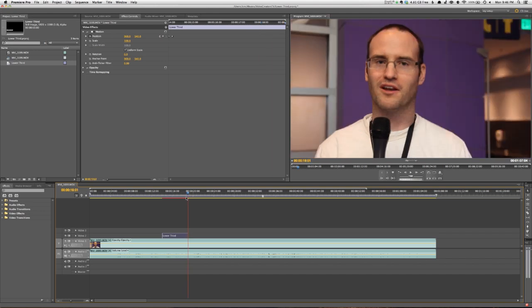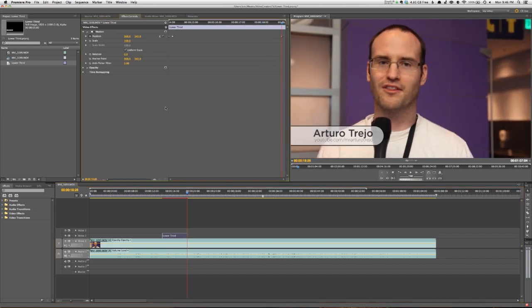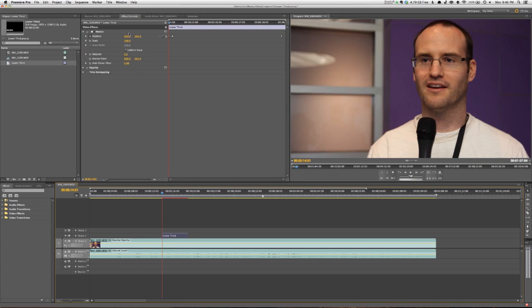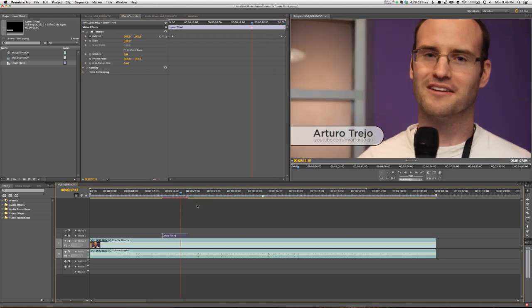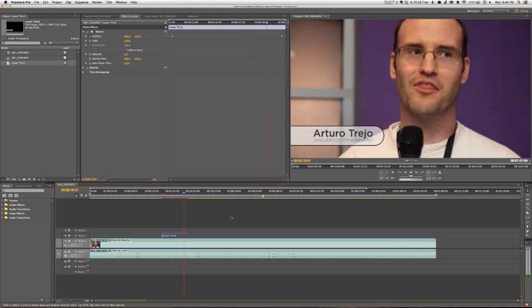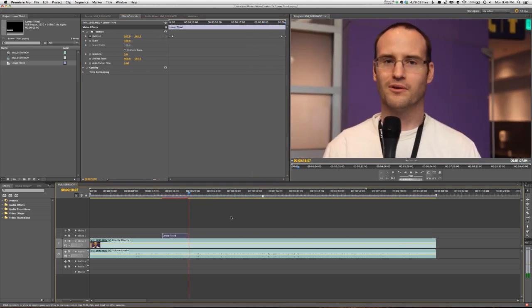And then I can do the same thing to reverse it to make it slide out. Let's say one, two, three, four, five frames in. I'll just go back here, copy this keyframe position and paste it to the end. And so now it slides out the same way it came in. Simple as that.